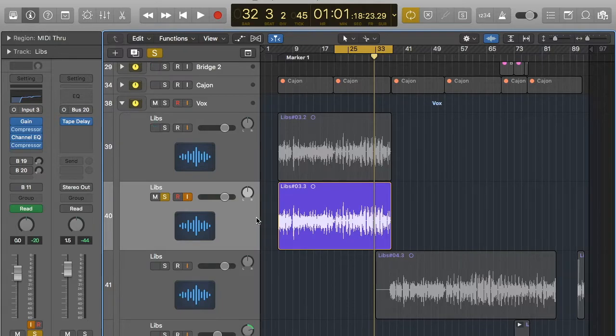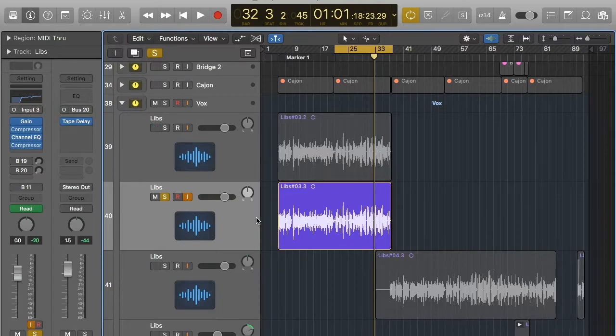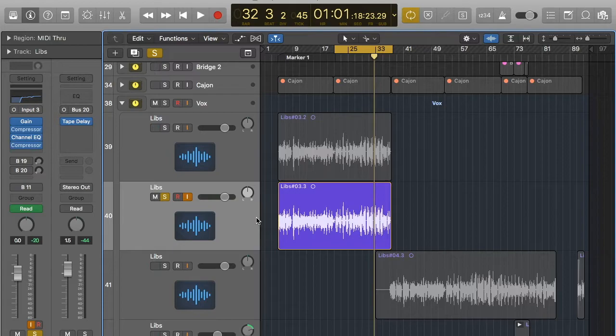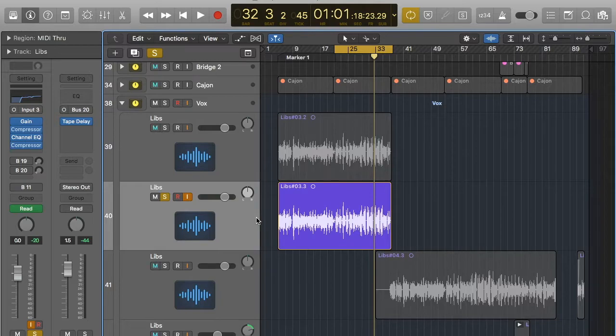Everyone's heard of reverb, but a lot of people probably don't think about it when it comes to a track. Reverb is really important to a vocal and a snare and other instruments in order to create an acoustic space. Otherwise the mix will sound really dry and unrealistic.